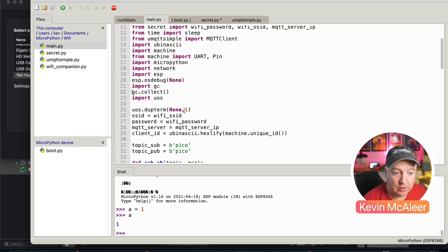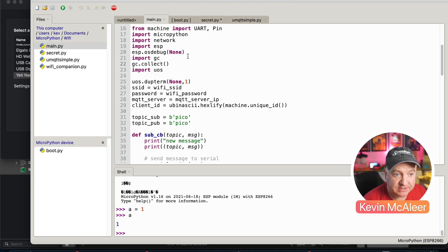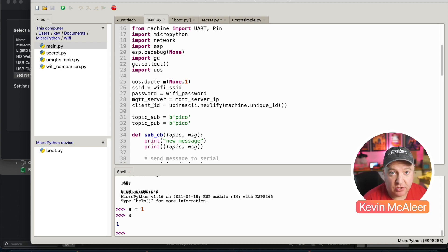So we're actually going to switch that off. This uos.dupterm(None) actually disables the REPL while we run our code. We then just set some local variables so we set the SSID to be whatever was in our secret, similar with the password, and then we set our MQTT server as well from our MQTT server IP.